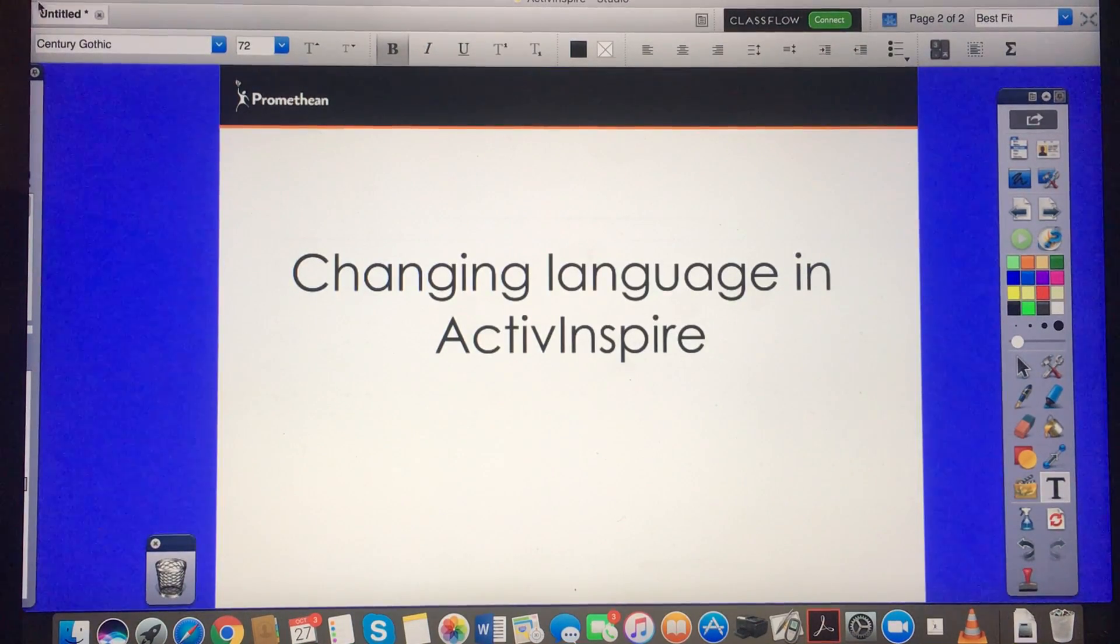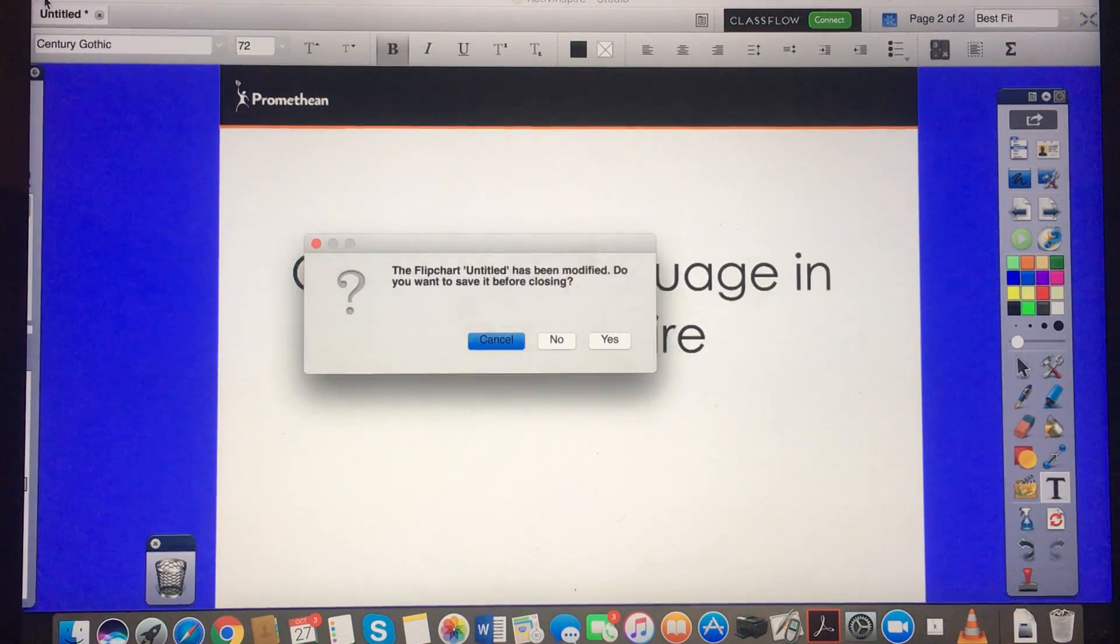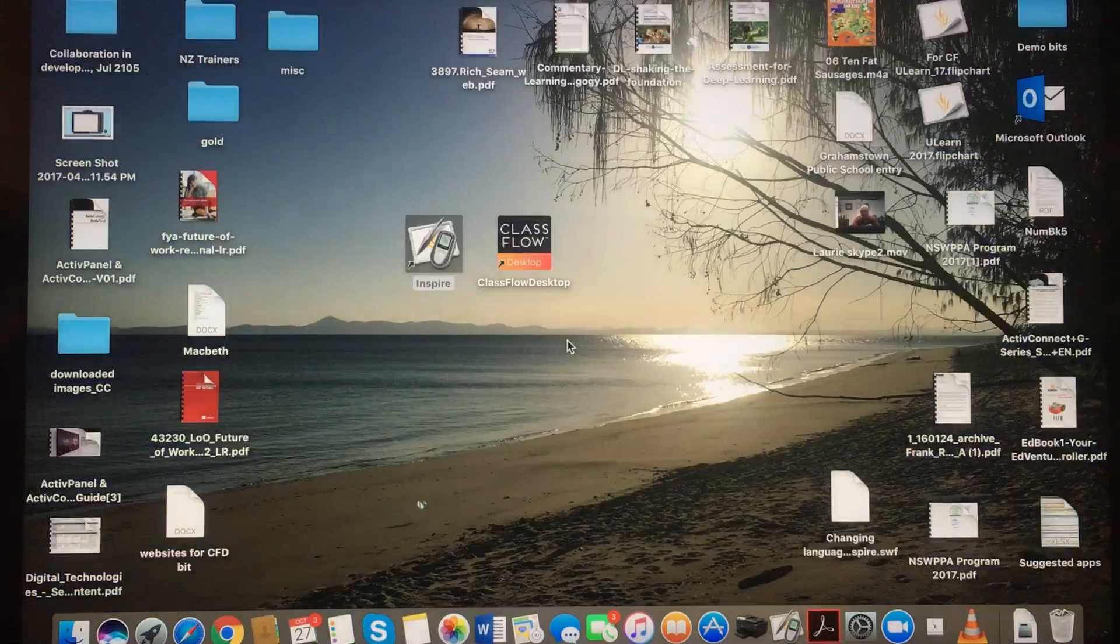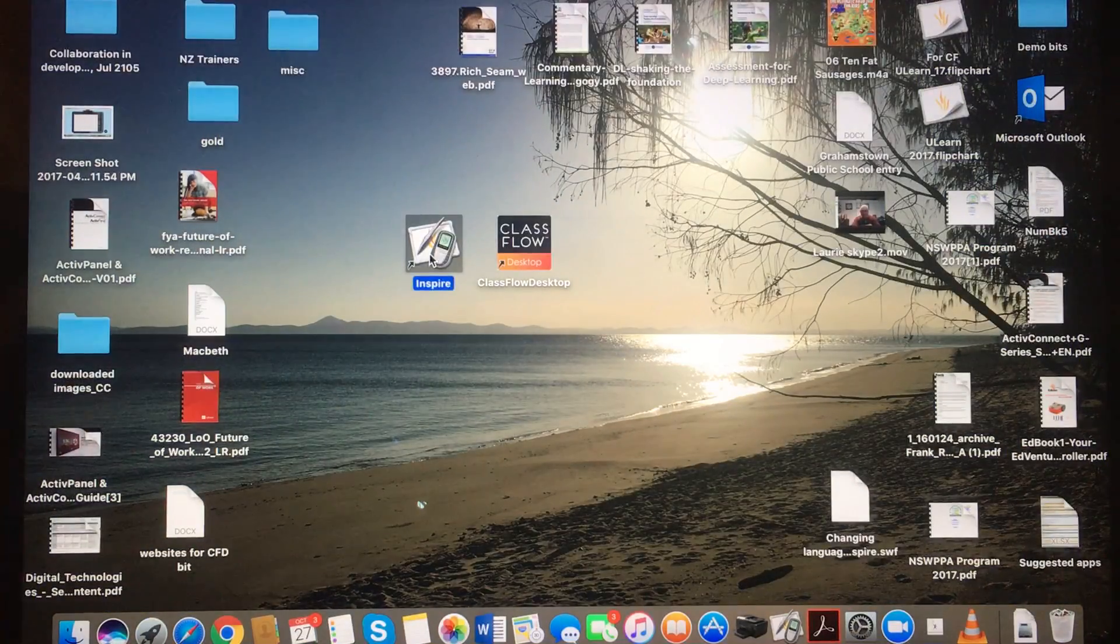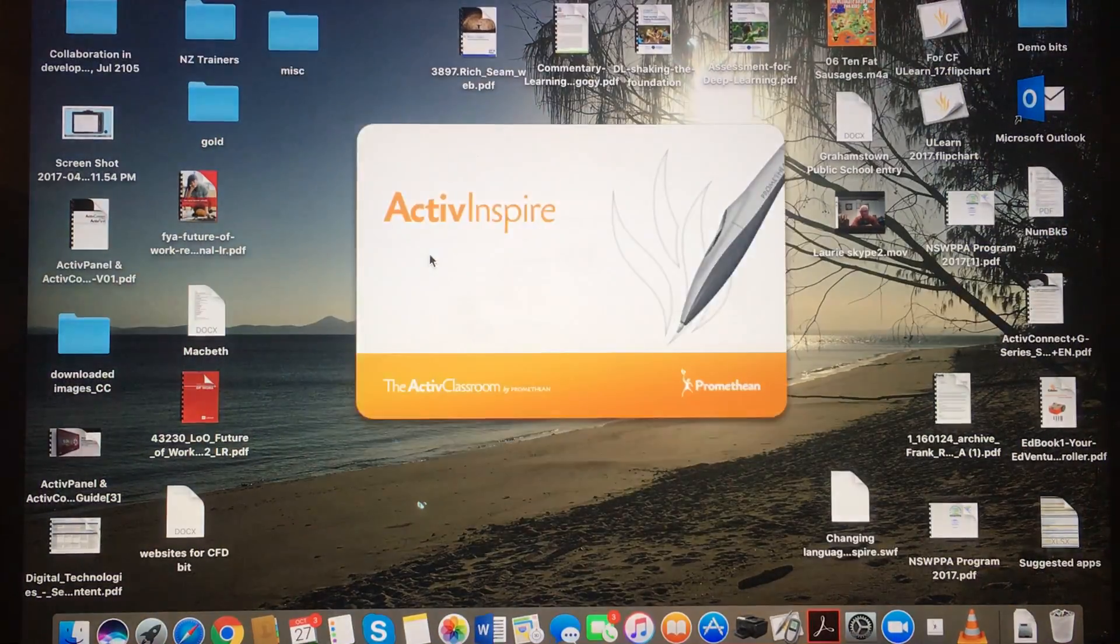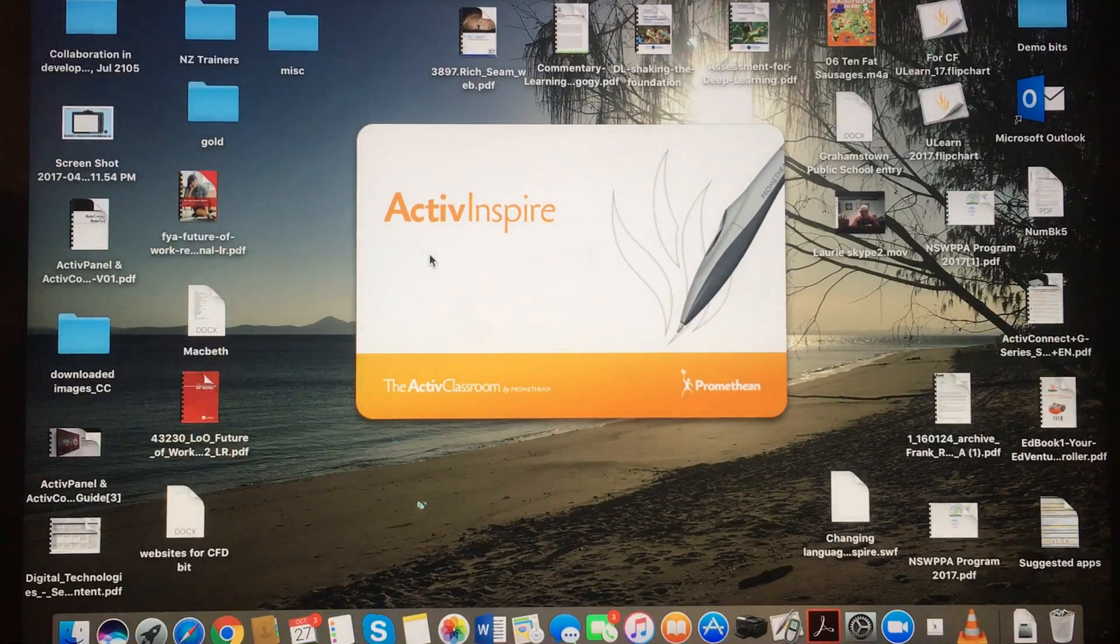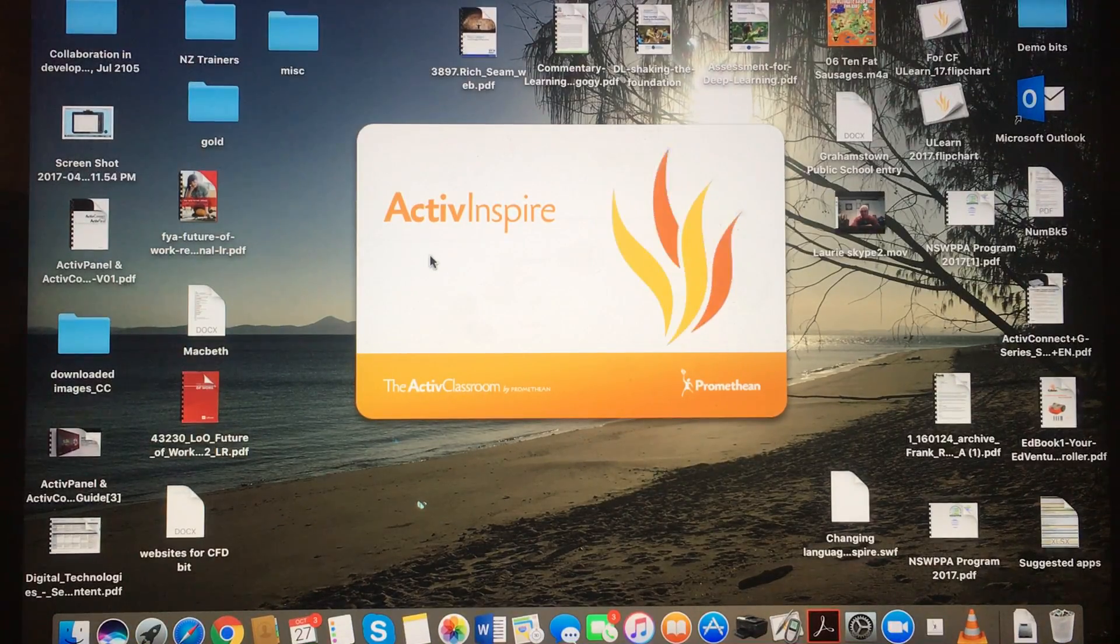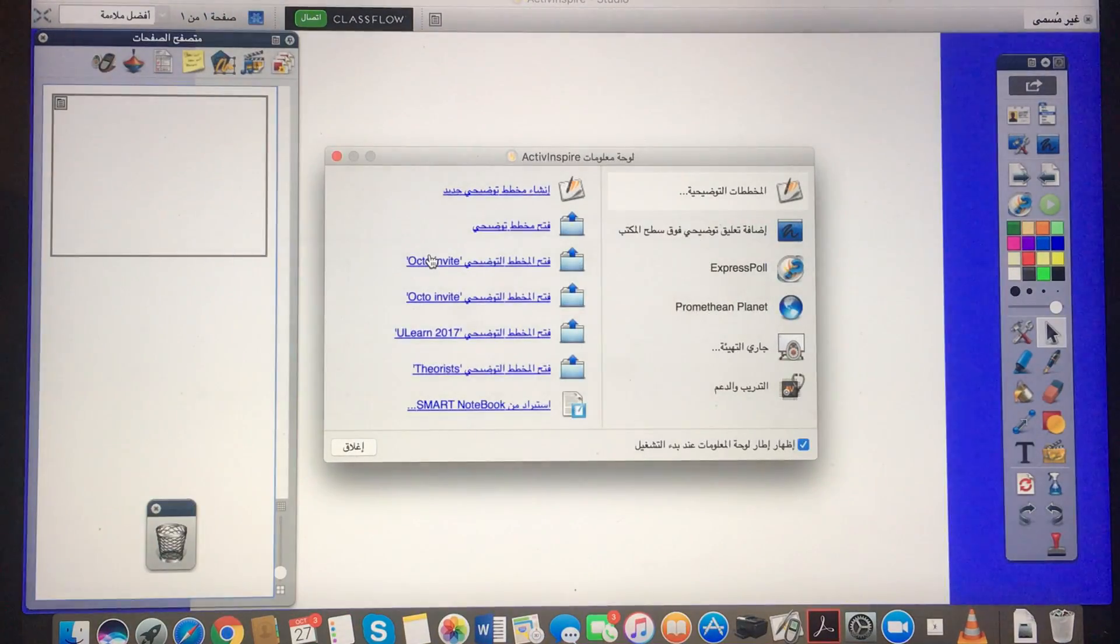I'll shut that. I don't want to save my flip chart. Open again, and voila.